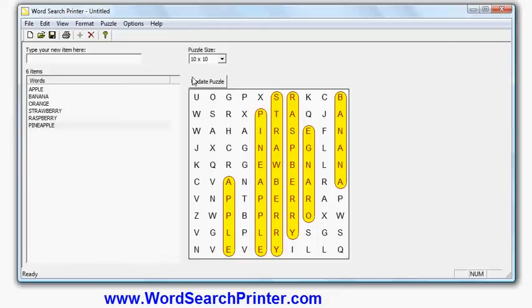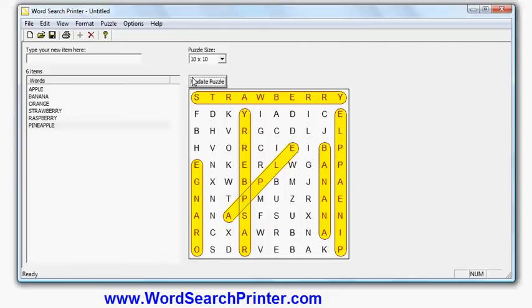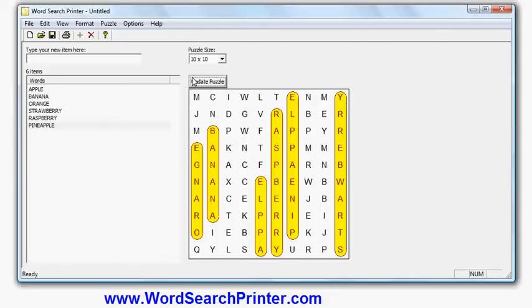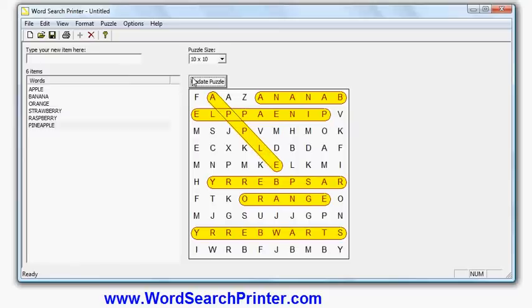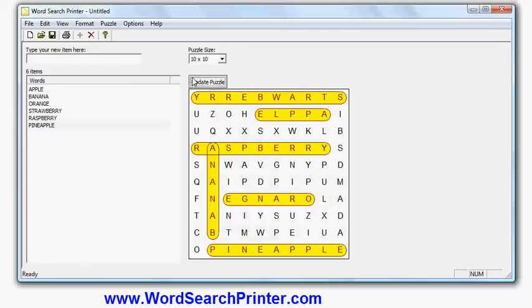If I uncheck update puzzle, I can also do it without regenerating, in other words, try different combinations until I get a layout that I like.